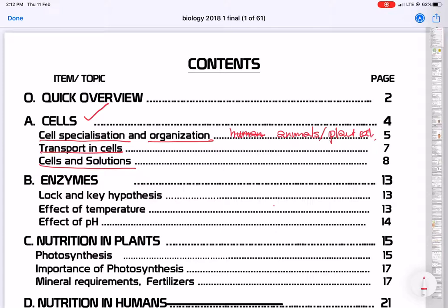You are going to have questions that come from cells all the time — both Paper 1 and Paper 2.